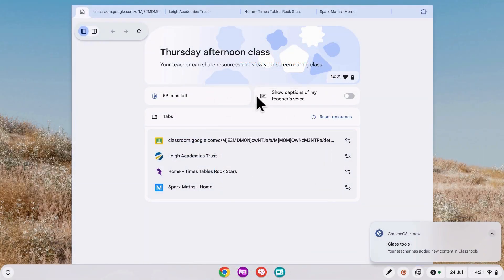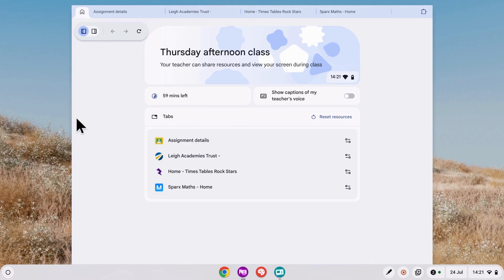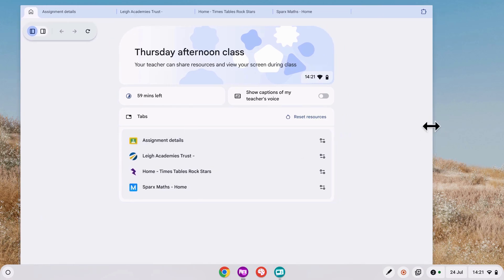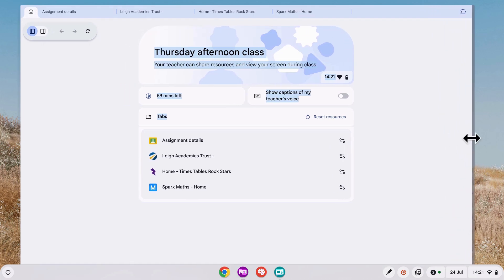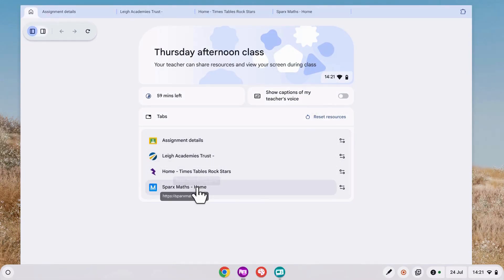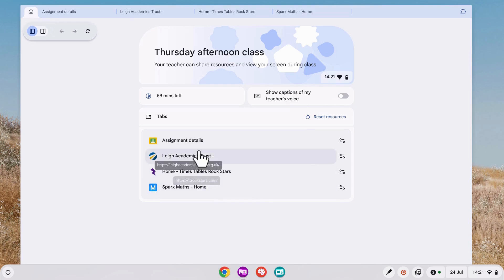This is the view from our student. Because we started in an unlocked view, Class Tools has opened in a window and I can freely access Chrome and any other application on my device. They can see the session time remaining. They've got the option to have captions of their teacher's voice if you turn that on. And they can see the resources that you've made available, which will also be in the tabs at the top of the screen.